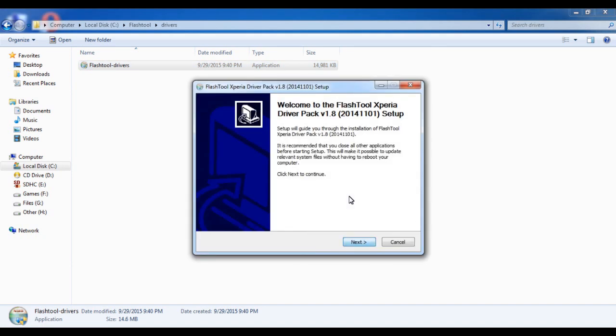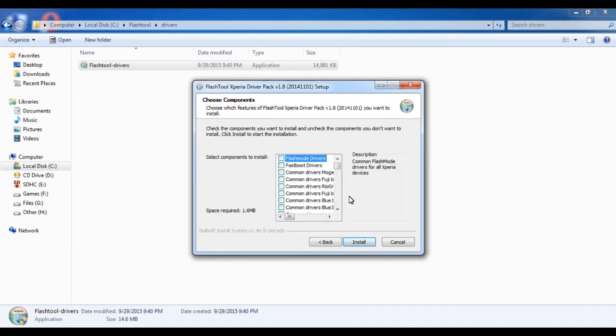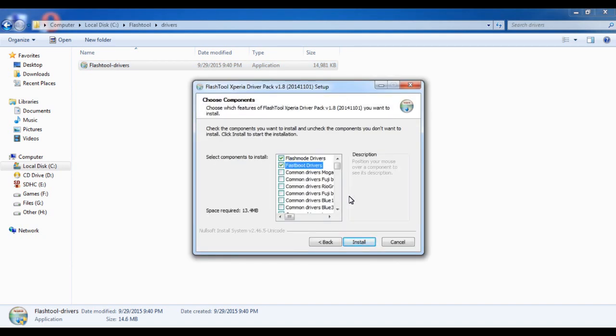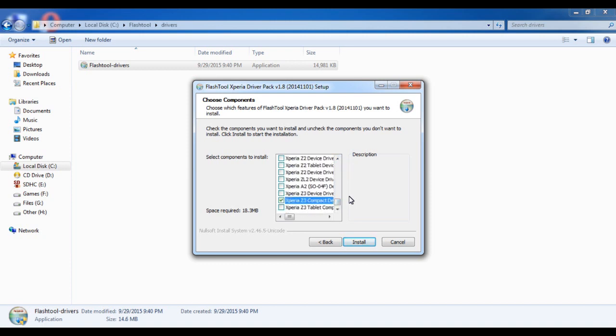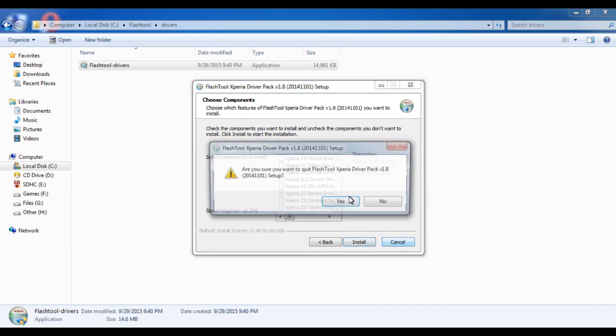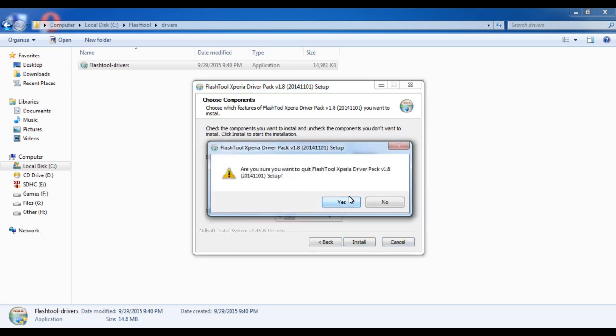You have to install three drivers: Flash USB, Fastboot - select these two - and the third one is Xperia Z3 device drivers. Install all three of them. I've already installed them so I'm going to cancel it, but you have to install them.